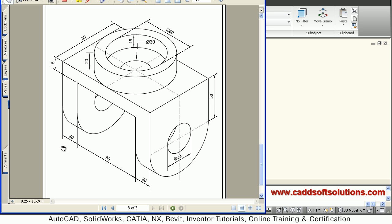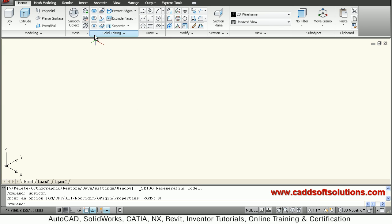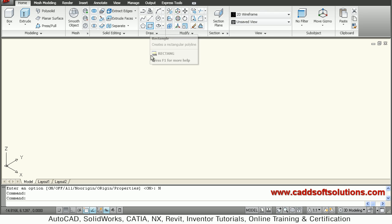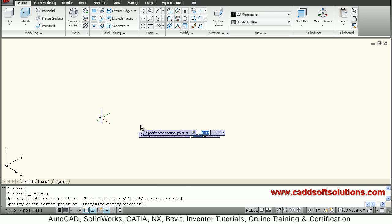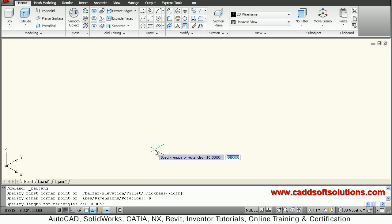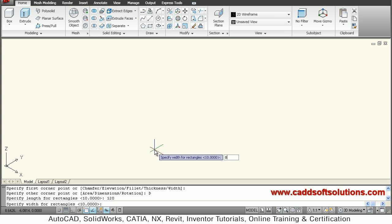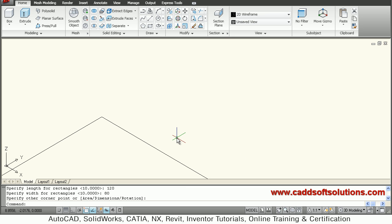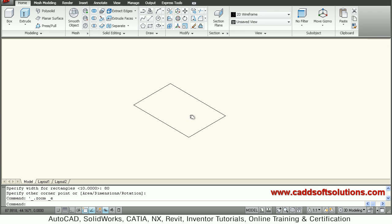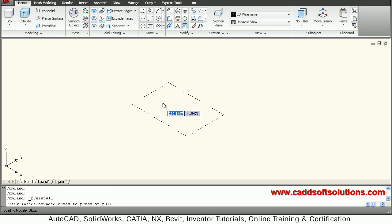This object contains an 80 by 120 rectangle that needs to be extruded by 15 thickness. We will create this rectangle using the rectangle command, giving the start point, then dimensions — length in X direction is 120, in Y direction is 80. Click the direction, zoom to extents, then press/pull it by 15 clicking the internal surface.